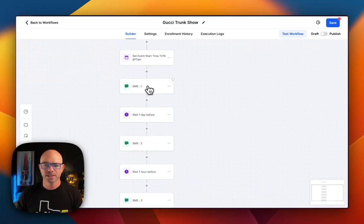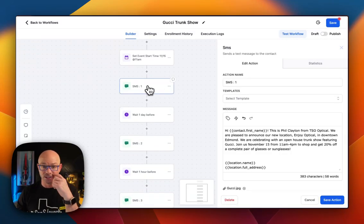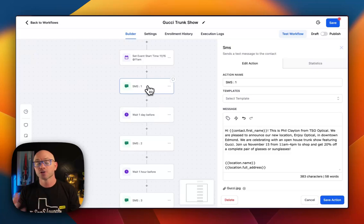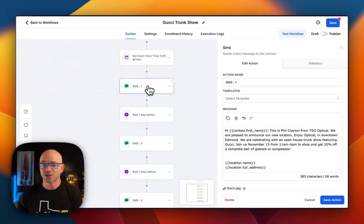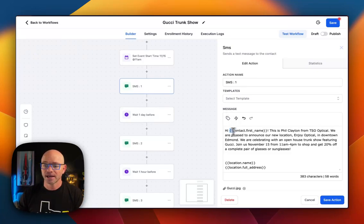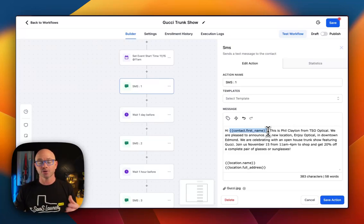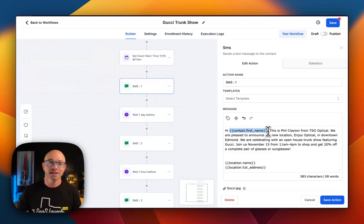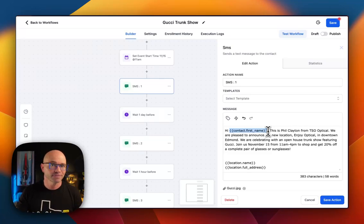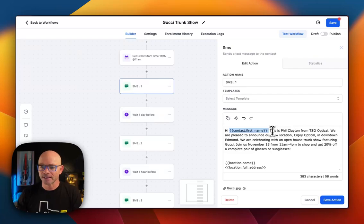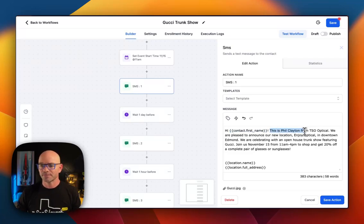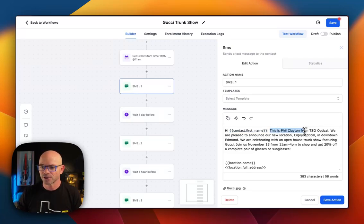Then we're going to send our first message out. Tomorrow morning, we're going to send this message out and it's going to say, hi, contact first name. So we're using custom values. So it says, hi, Sue. Hi, Steve. Hi, Jill. And in this case, the proprietor or the owner of the shop has a message we're going to send out.